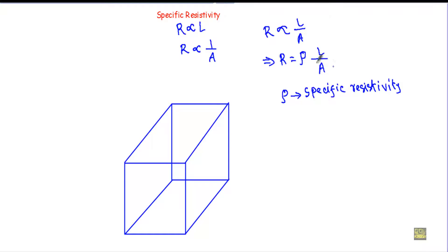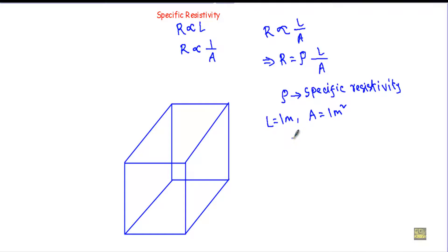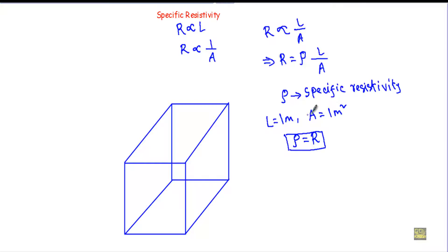From this relationship we can define the specific resistivity of a material. If we take a conductor whose length is equal to 1 meter and whose cross-sectional area A is equal to 1 meter square, we get specific resistivity Rho equal to R. This means the specific resistivity of a material is the resistance offered by a 1-meter length of material having a cross-sectional area of 1 meter square.